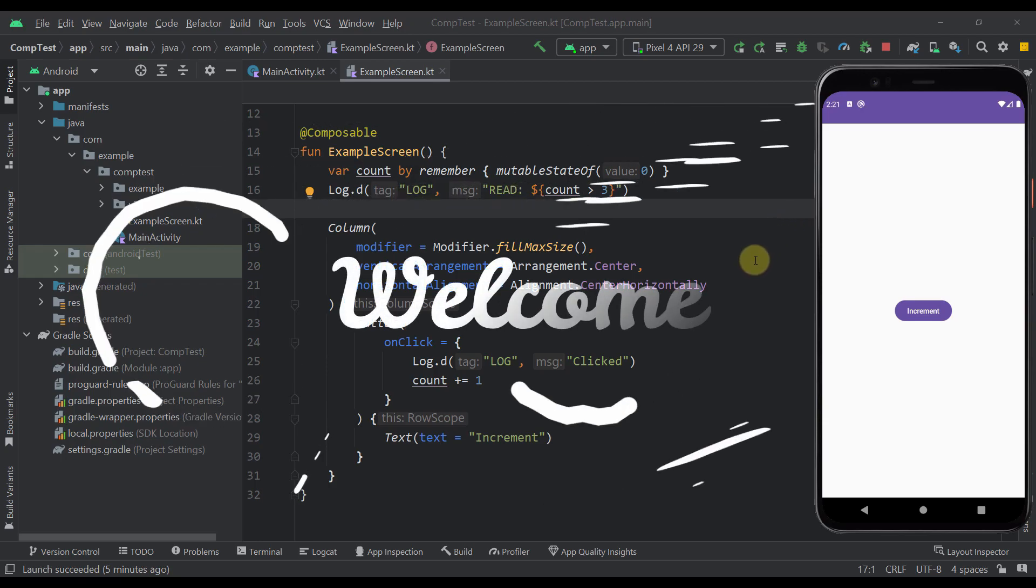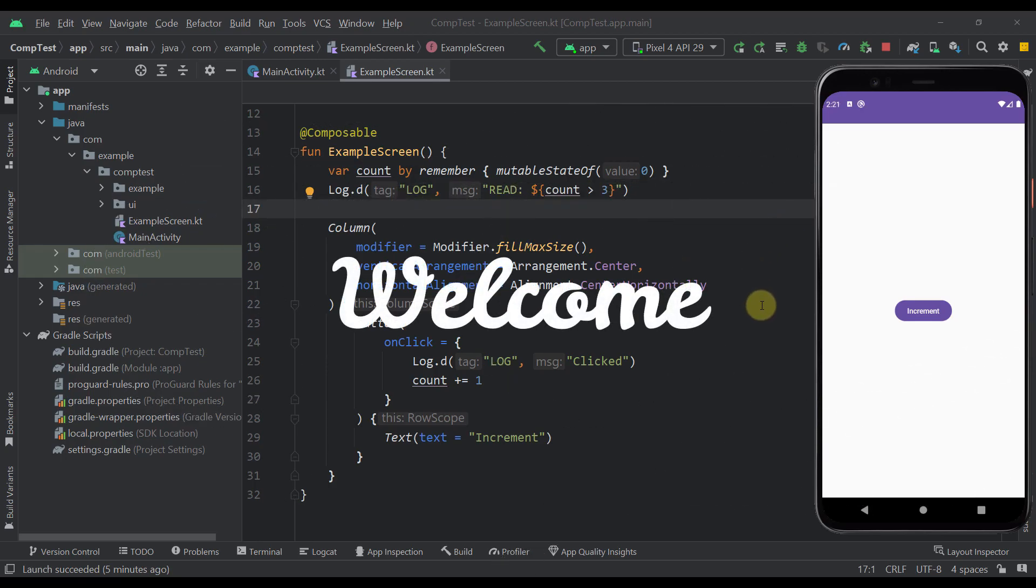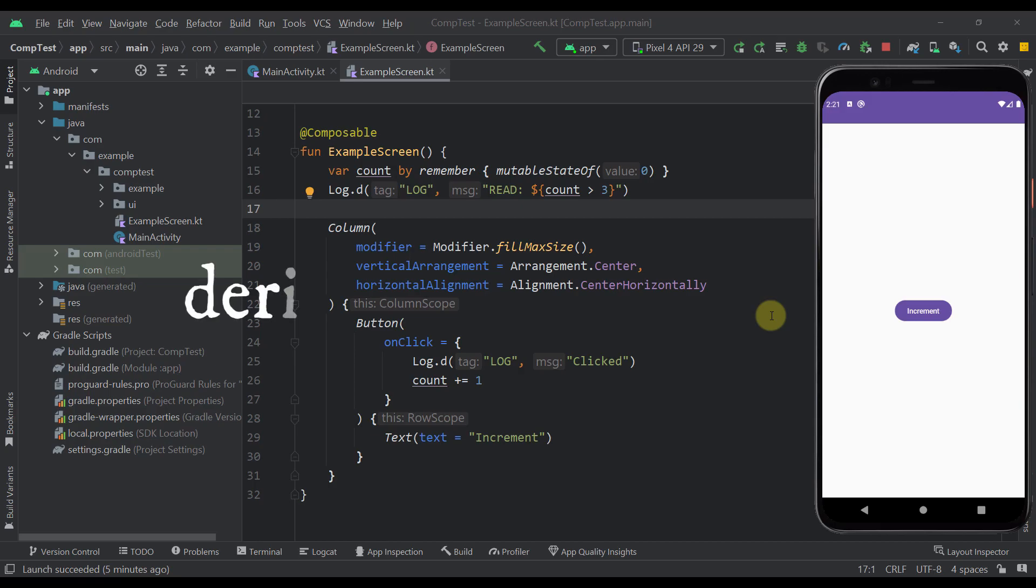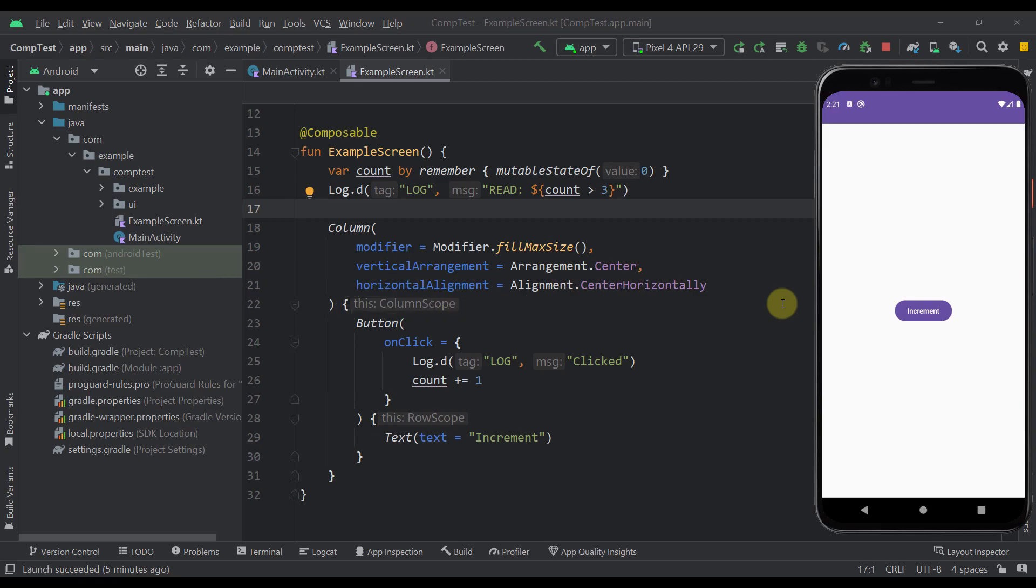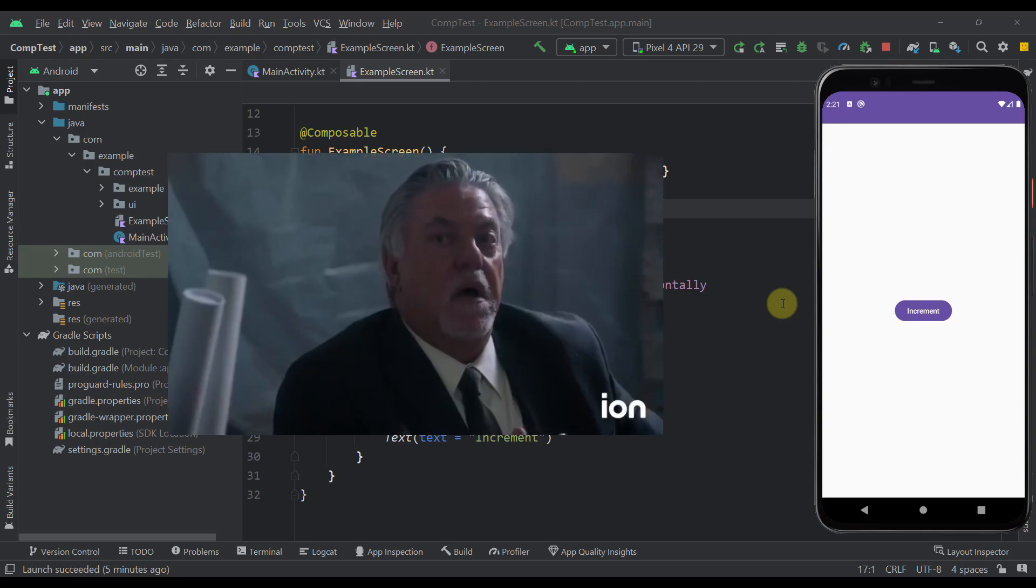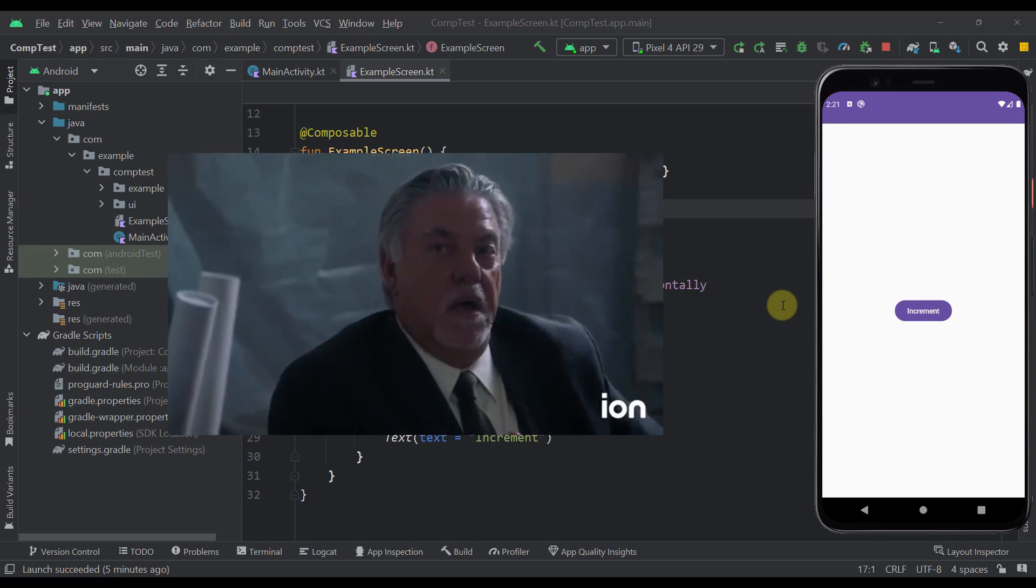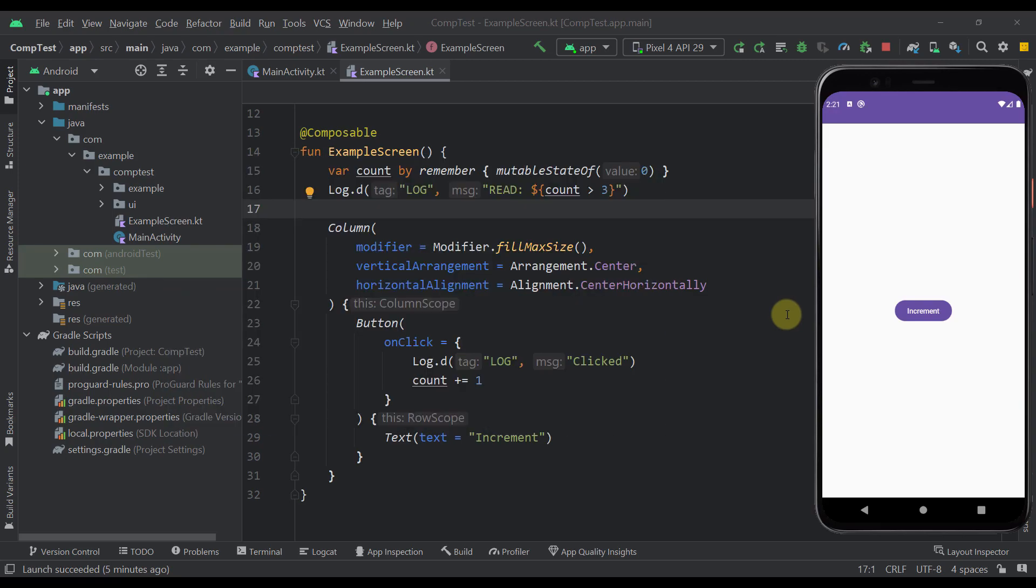Hello there and welcome back to my new video. In this video I will quickly introduce you to derived state of in Jetpack Compose and explain everything you need to know so that you can finally understand when and where you should use this side effect in your code without further confusions.